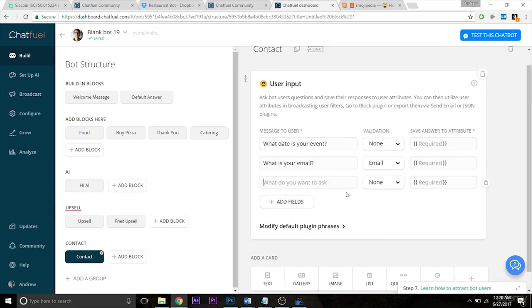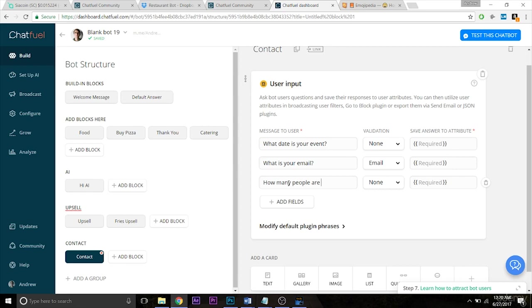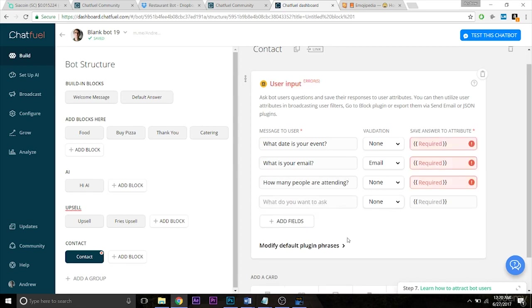So let's move down the list, ask a few more questions. So what date is your event? What is your email? And let's just ask two more questions. How many people are attending? And then what is your phone number? Obviously, these aren't in ideal order, but just for demonstrational purposes, this is what we're working with.